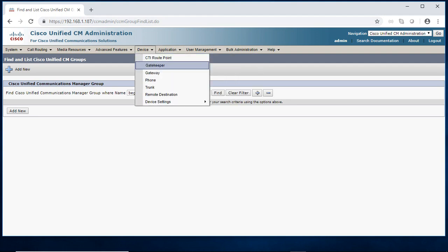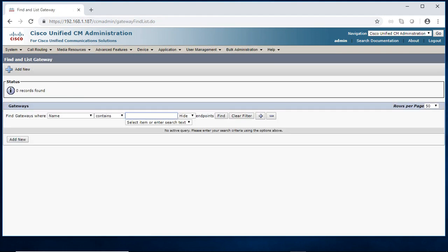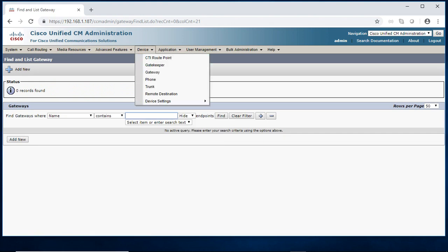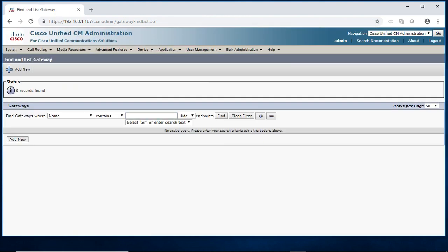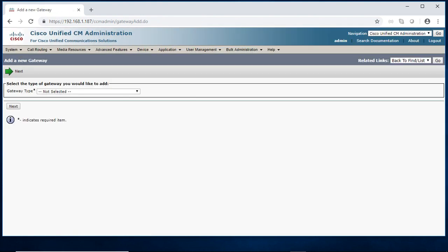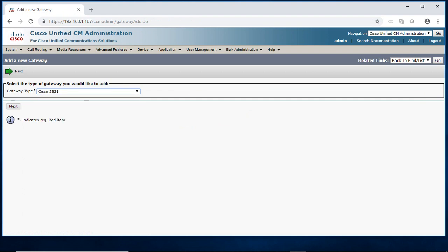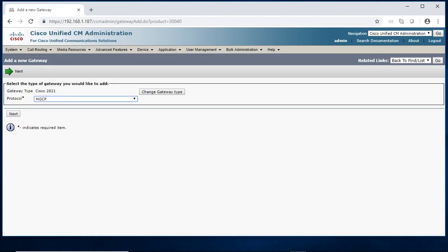Now I will login to the CCM. I am just going to the device, gateway. I don't have any gateway. I am just adding the new gateway, 2a21 router, MGCP, next.